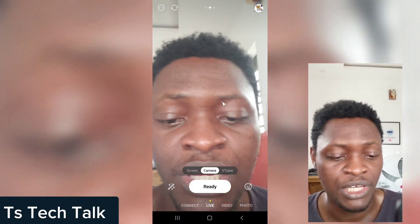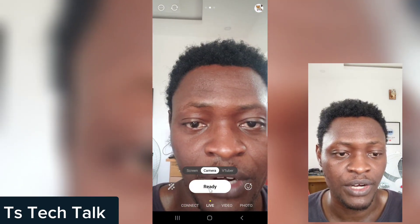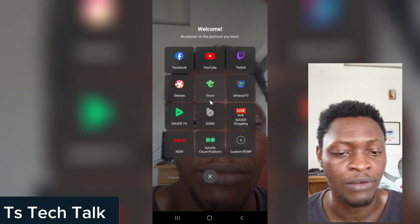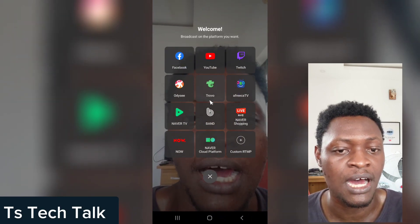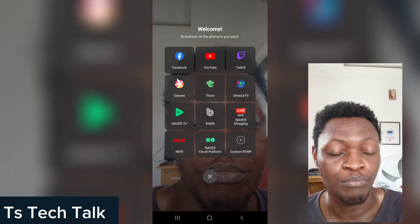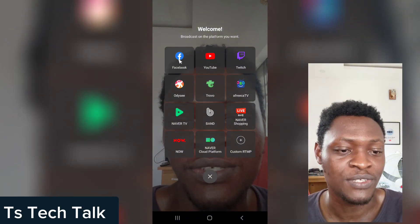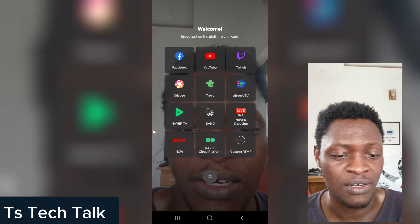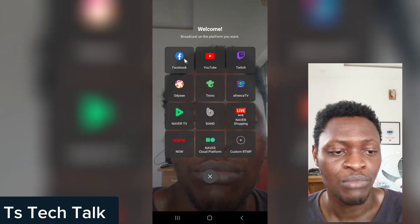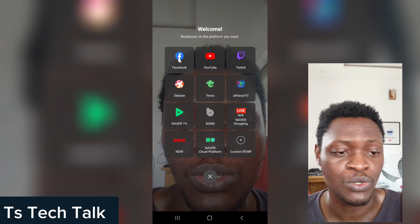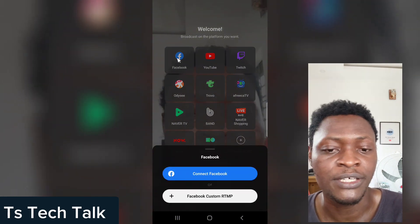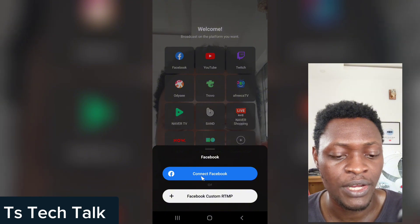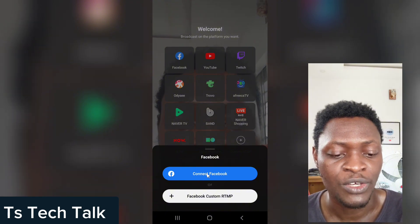When you're ready to start live streaming, all you need to do is click on 'Ready.' When you click ready, it's going to show you the multiple platforms that are already available on Prism app. You can choose either Facebook, YouTube, Twitch, Odyssey, and others — you can look at all of them. I'm interested in Facebook, so click on Facebook.